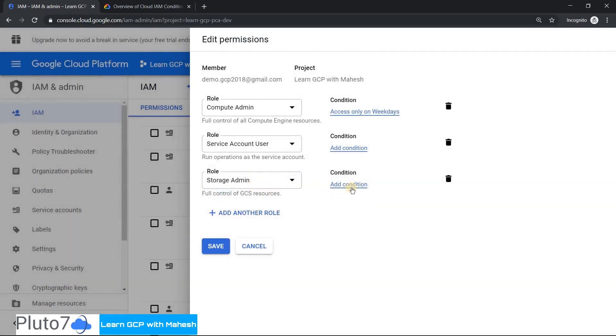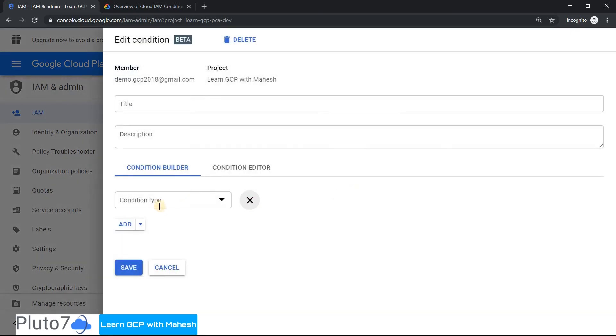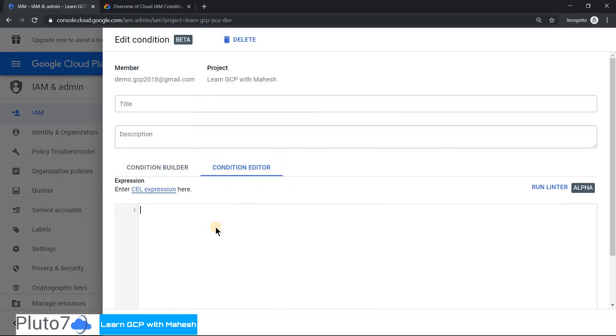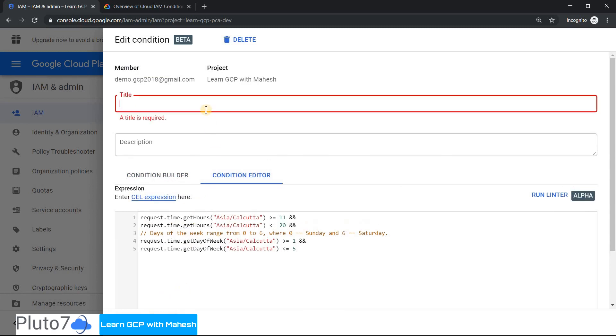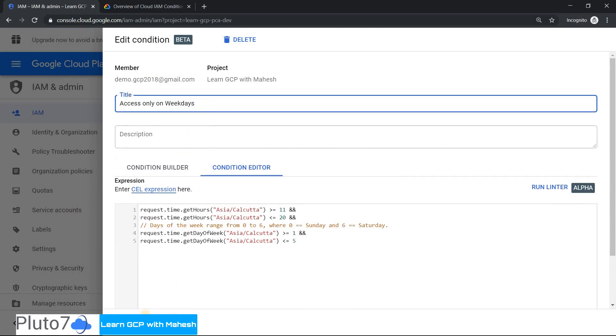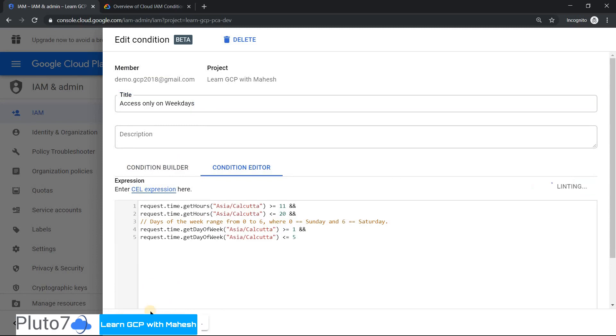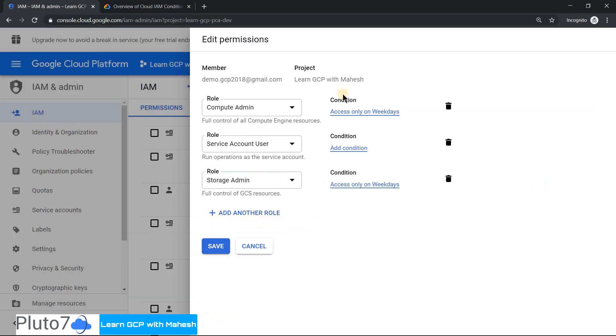Let me do the same thing for our storage also, so that he does not get access. Let me give the same title and save it. So now we have enabled access for storage admin, compute admin, and storage admin. Let me click save. The policy is updated now.